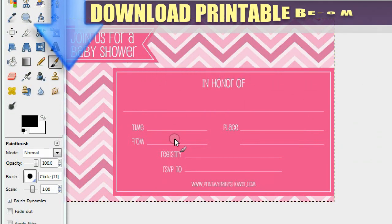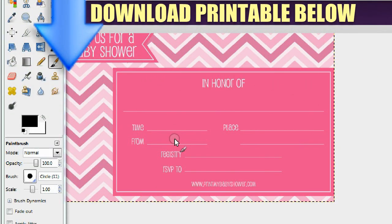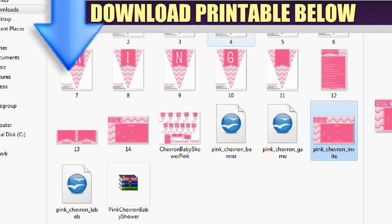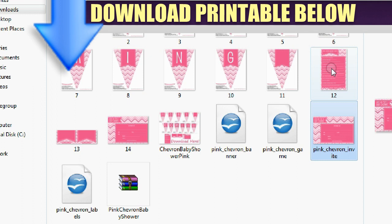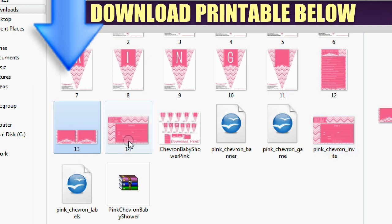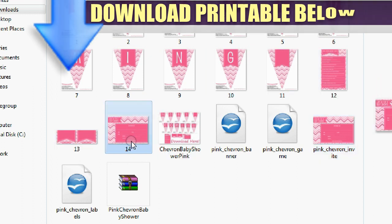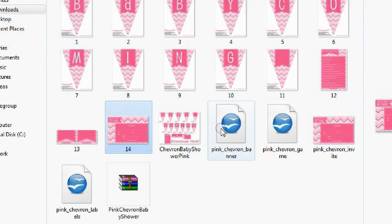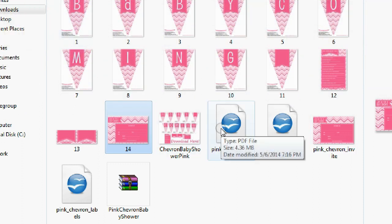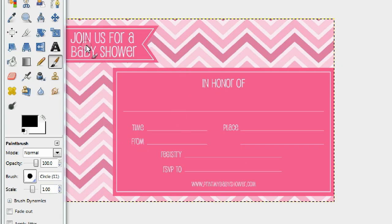Hi everyone, today I'm going to show you how to edit the pink chevron baby shower invitation template. It's free for you to download below. Not only do you get this invitation template, but you also get the baby shower chevron pink banner, the game, the labels, and the invitation template — all for free. In this tutorial I'm going to teach you how to edit the pink chevron girl baby shower template.